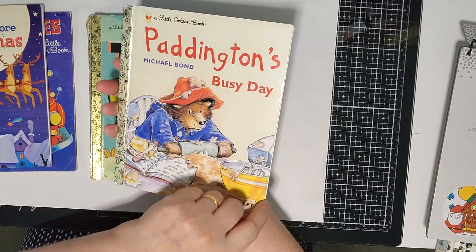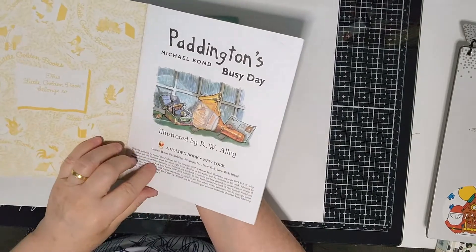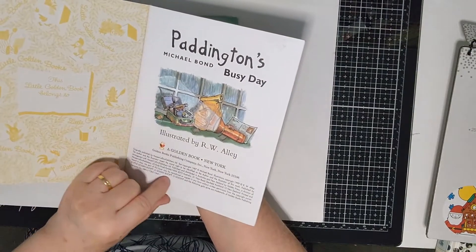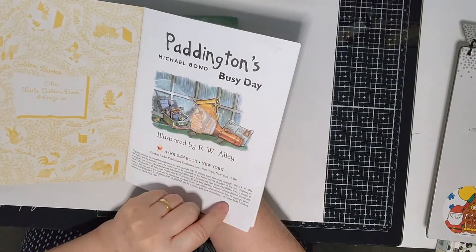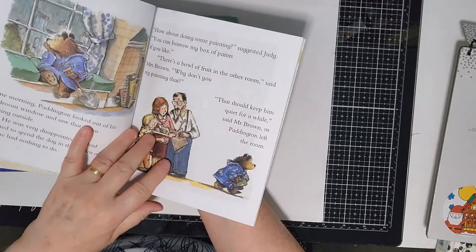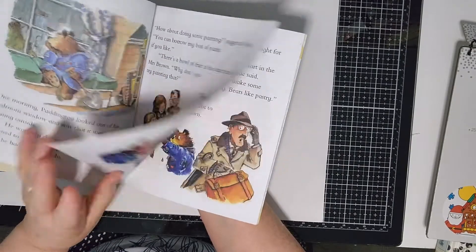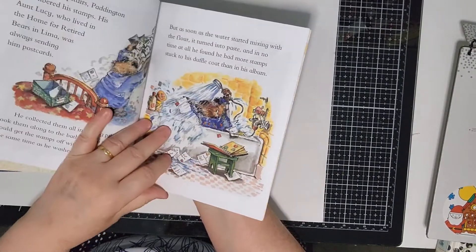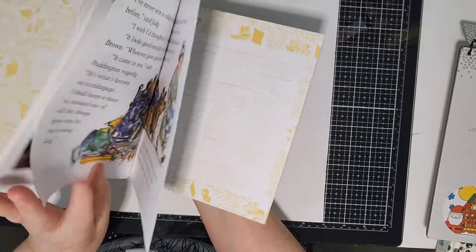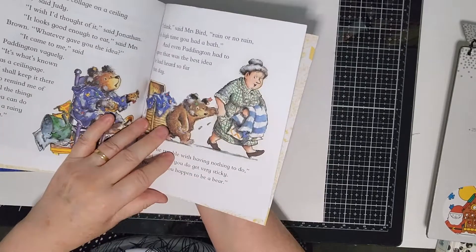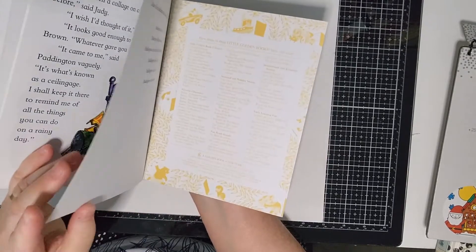Paddington's Busy Day, it's also a hard one. This one is 1987. This was new when my eldest daughter was born. The story of Paddington, nice illustrations.